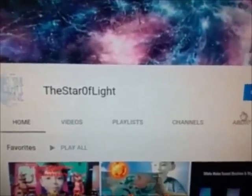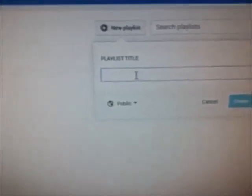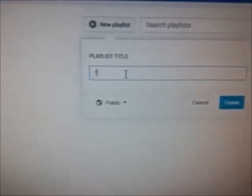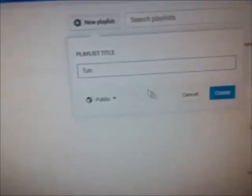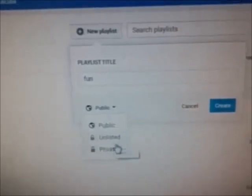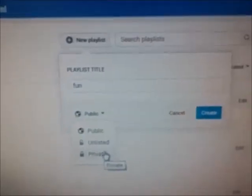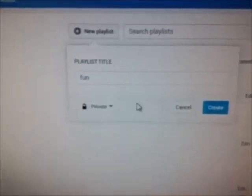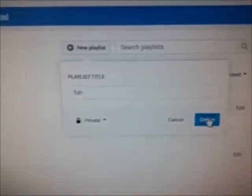You can also create a playlist and add videos. Go to YouTube Studio and from there go to playlist, then go to new playlist. It will say playlist title and you can name it whatever you want. You can change your privacy settings. I'm just using this as an example so I'm going to set it as private. And there it is.